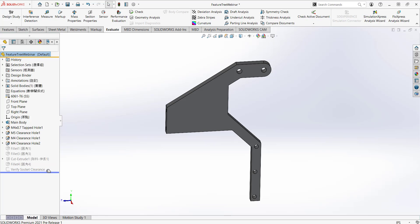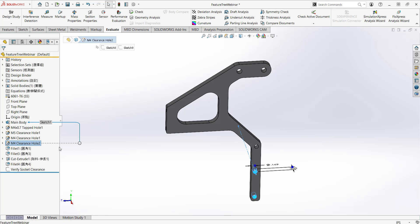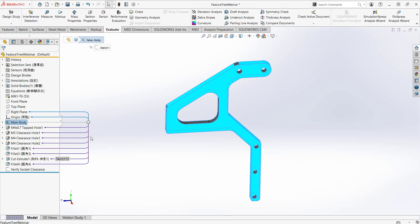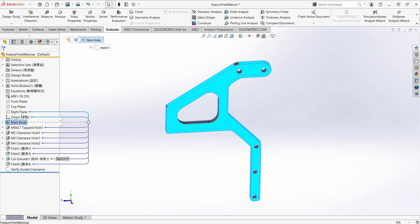I'll go ahead and roll the rollback bar back down. The next tip is parent-child relationships. To view them, click on a feature — any arrows pointing upward in blue indicate a parent relationship. For example, this main body feature is a parent of this hole, meaning this hole references the main body and could not exist without it.